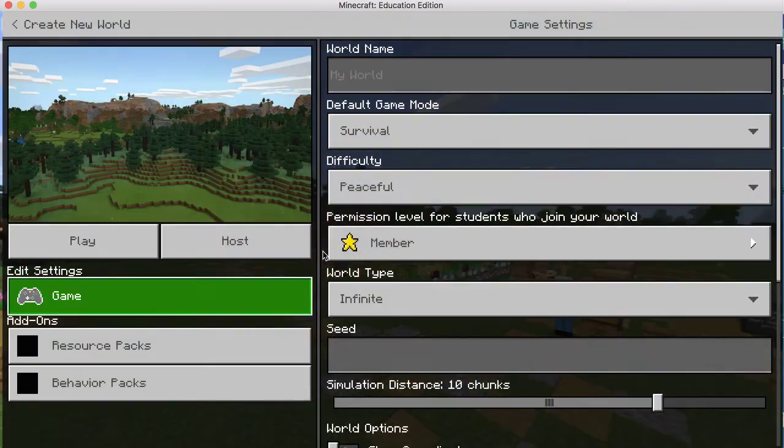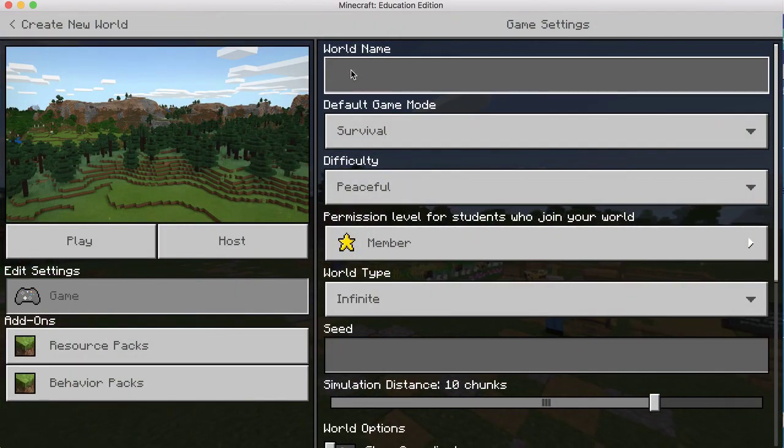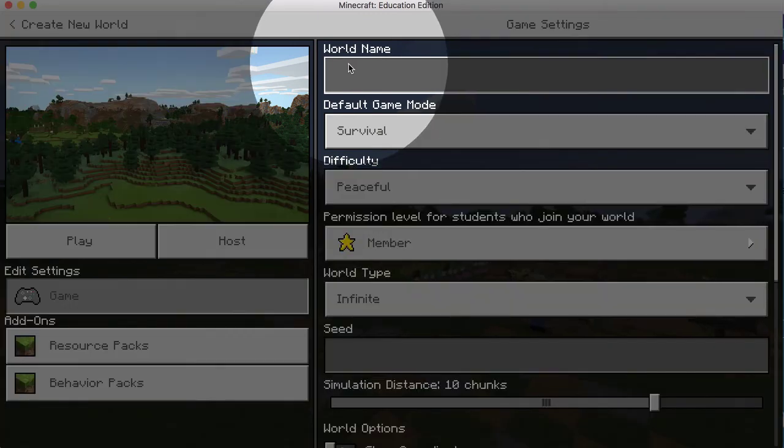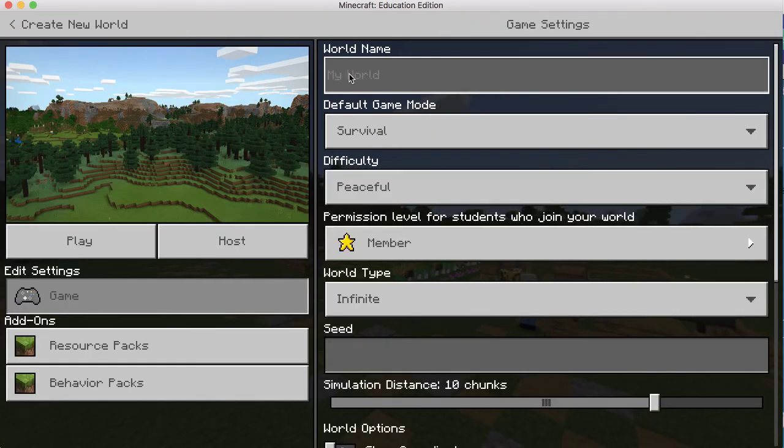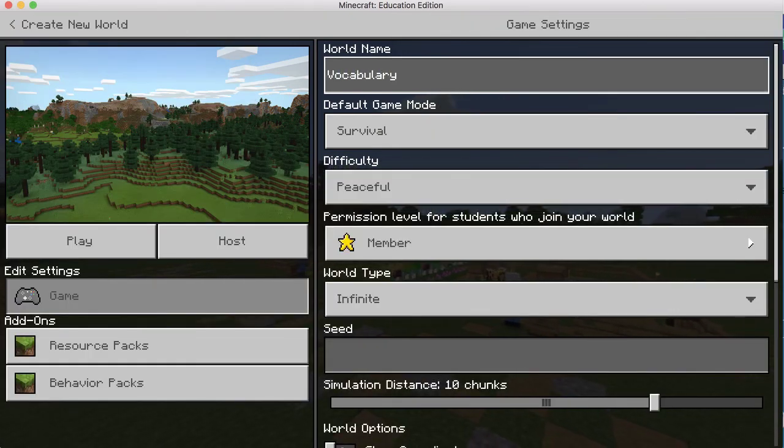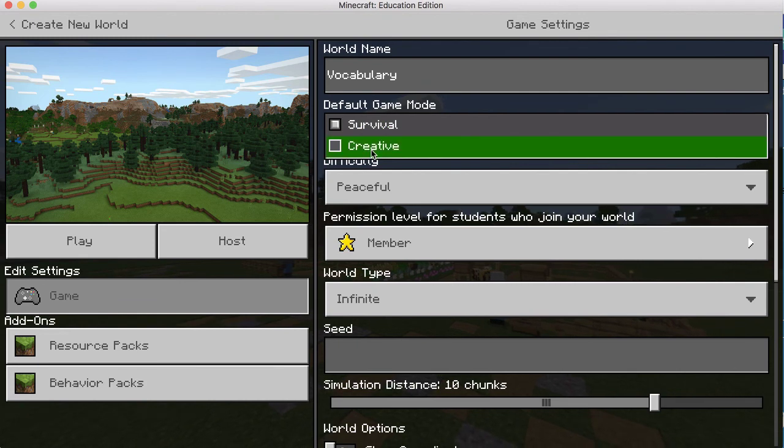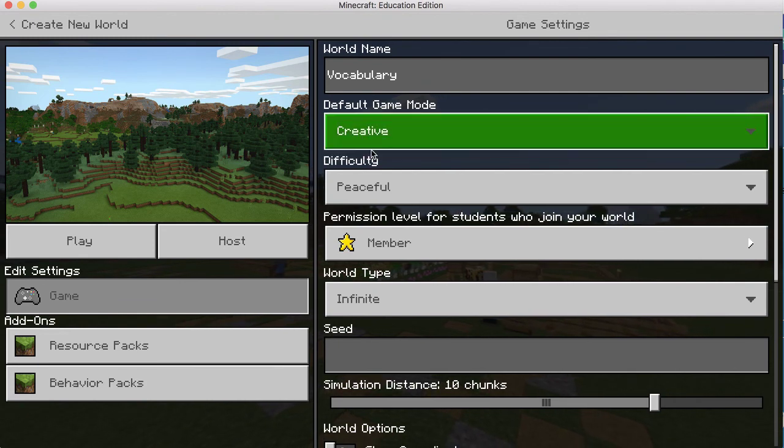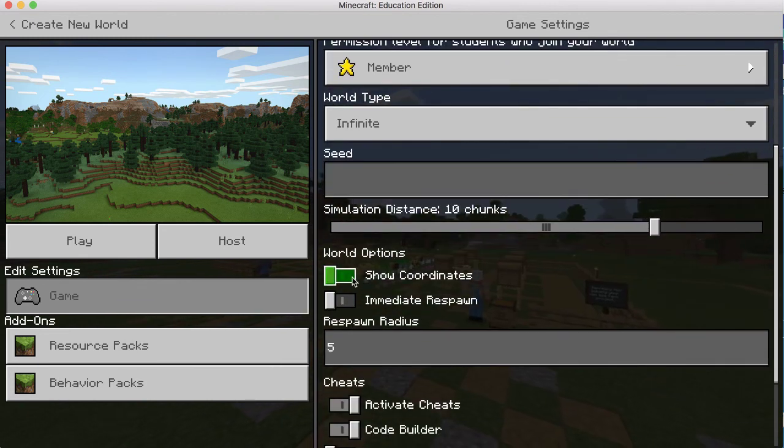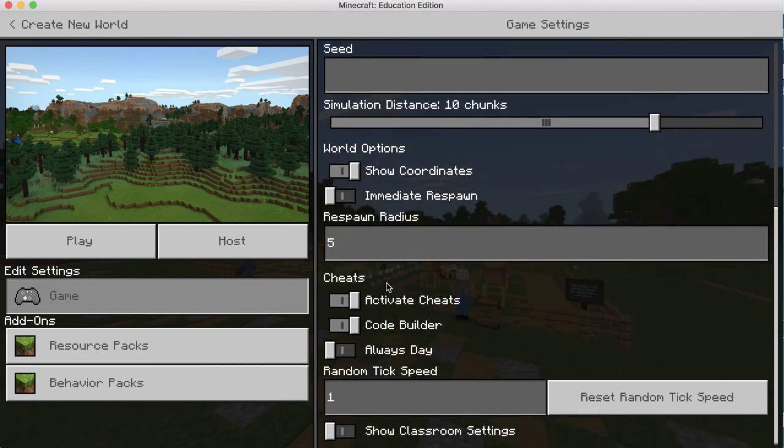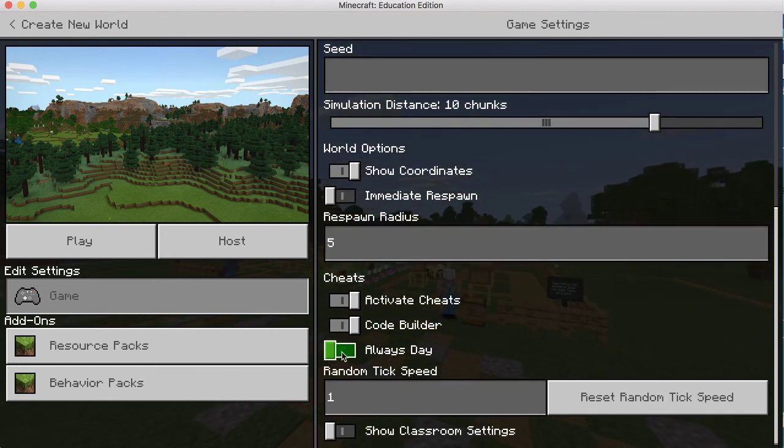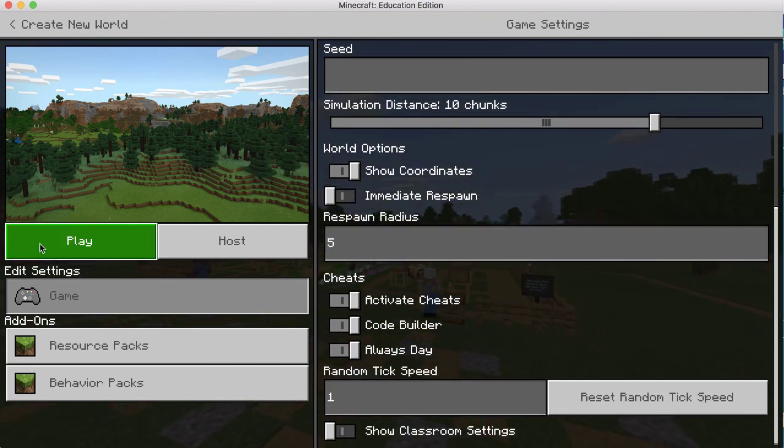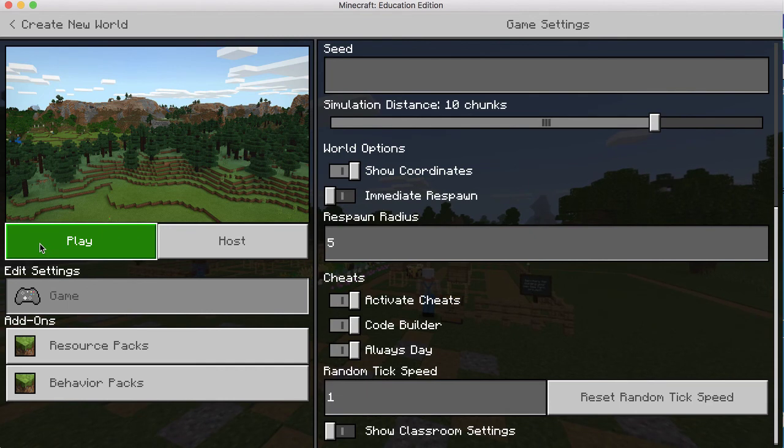Choose new. Up here where it says world name, you can name it. I'm going to switch it from survival to creative mode. I like to show the coordinates and I'm going to make it always day. I choose play.